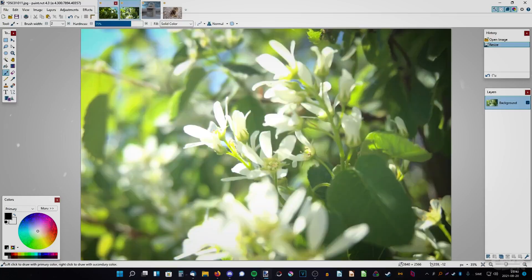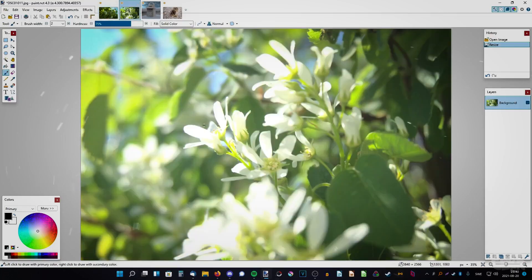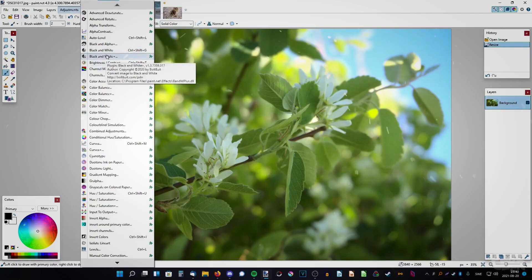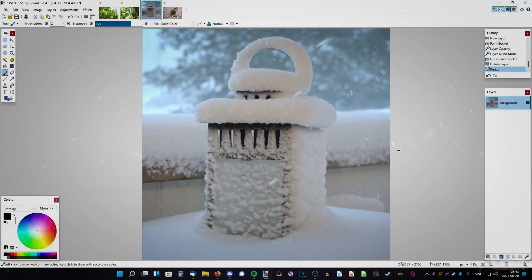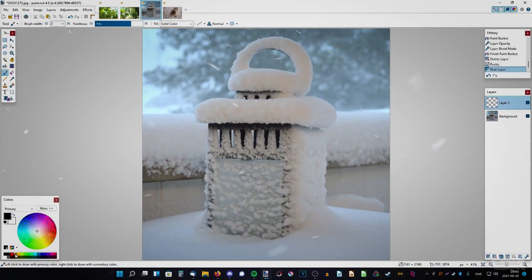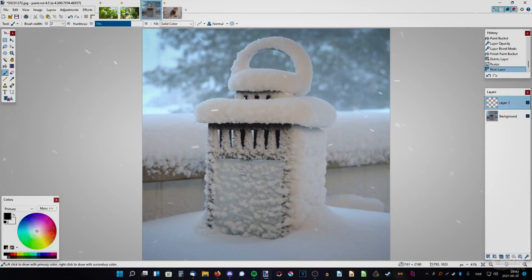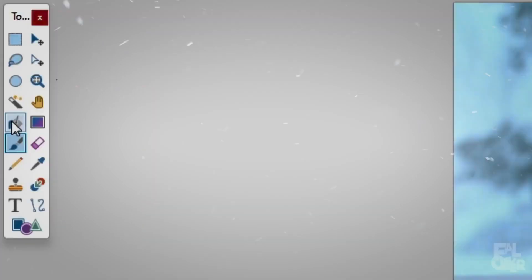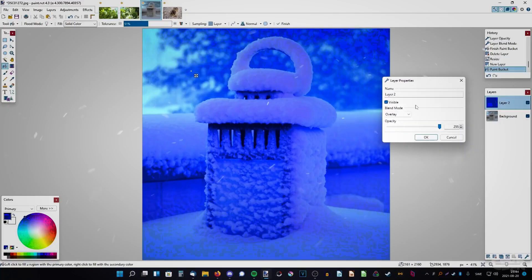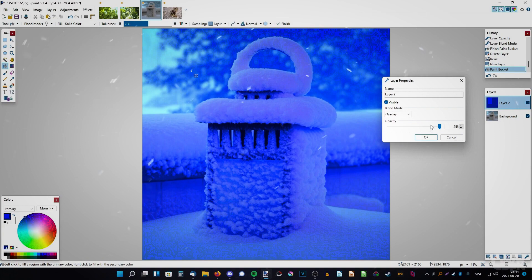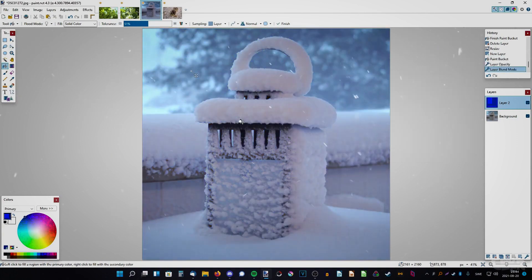Next, we have Paint.net. This free software is simple yet powerful, offering a user-friendly interface with support for layers, blending modes, and a variety of effects. It's a great choice for those who need a straightforward, easy-to-use image editor.